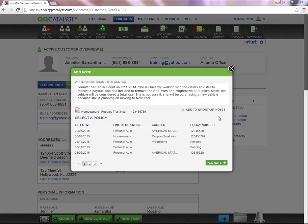To add this note as an important note, you're going to click within the box and select Add Note at the bottom.